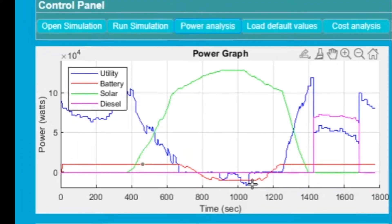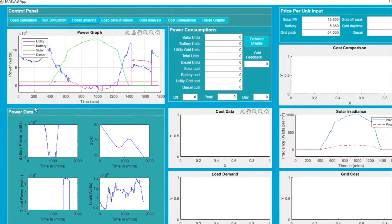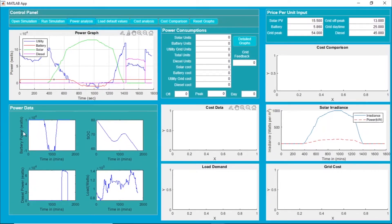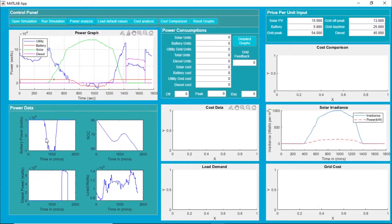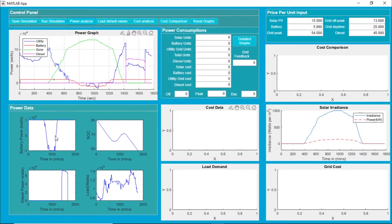Coming to some power data graphs over here, this is the power consumption taken by the battery. You can see it was discharging up to a certain point of time, then it starts charging again when we have access power from solar.